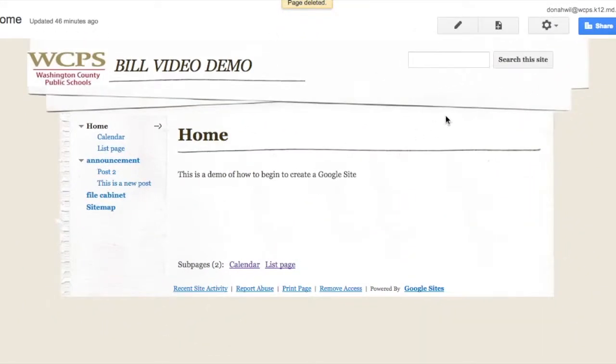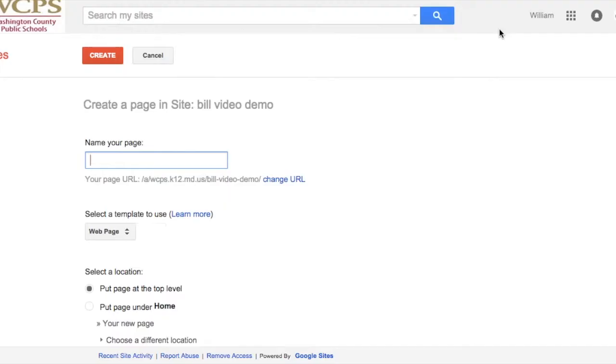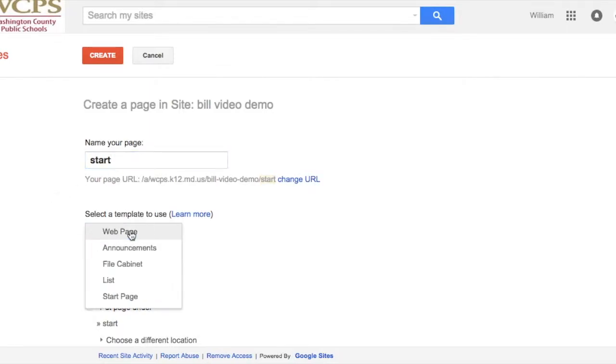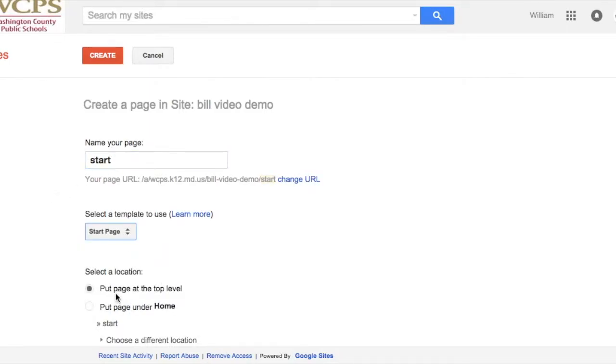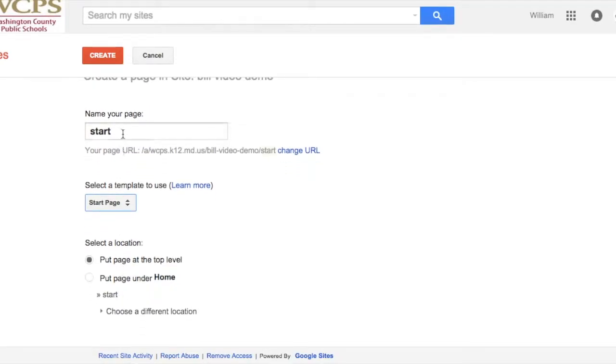Okay, let's take a look at another type of page. We're going to look at a start page. So we're going to go ahead and create that.